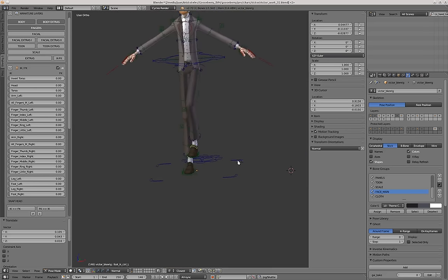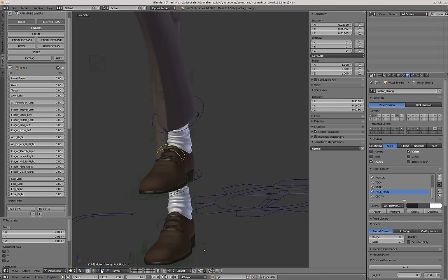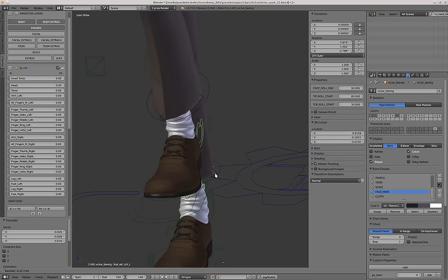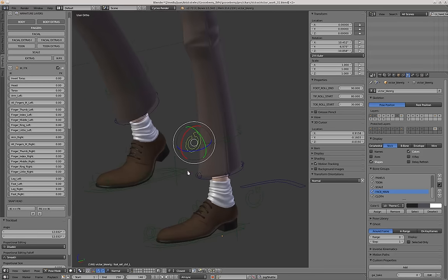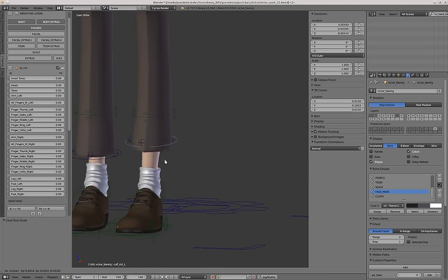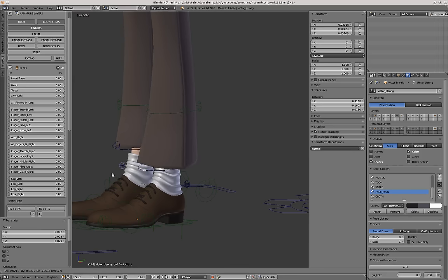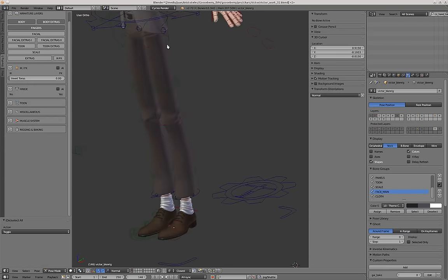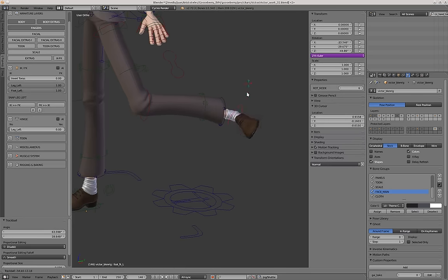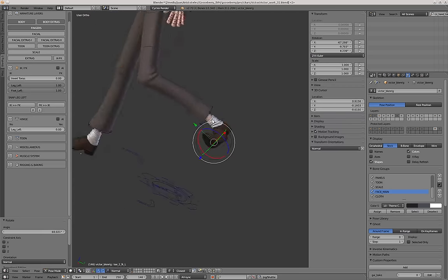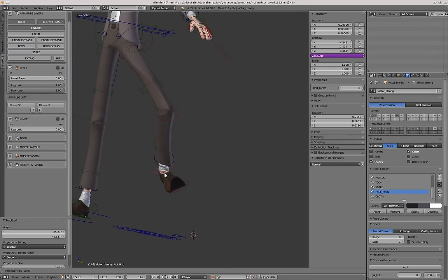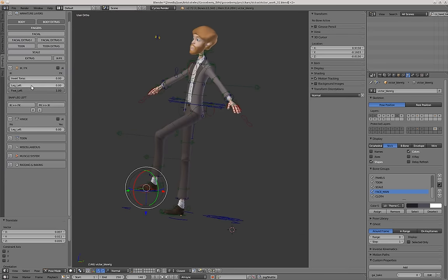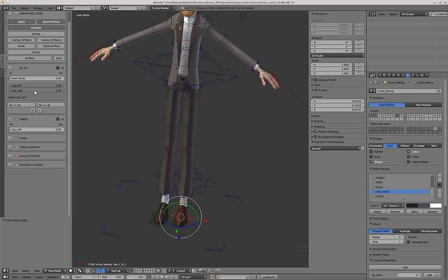With the foot roll controller you can also move the ankle if you rotate it on other axes. We also have the calf controllers, just as the sleeves. Then you can put the legs in FK mode, and the feet too, so you can move these red controllers in FK mode. Of course, you can also snap FK to IK, but IK to FK is not perfect — the snapping just helps a bit.